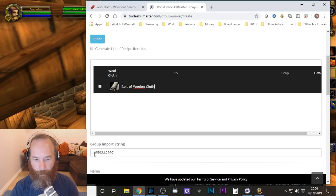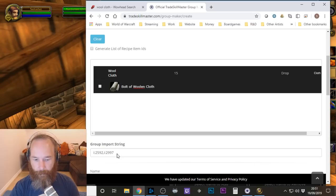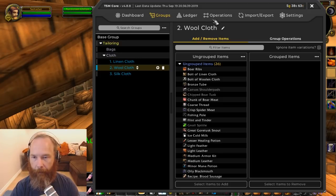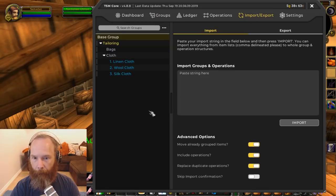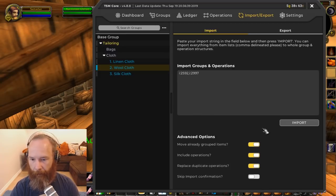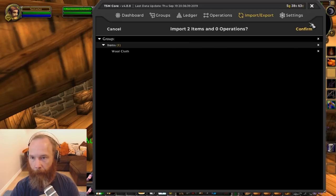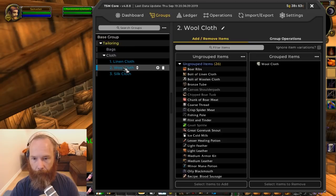Copy those item IDs, go back to TSM groups, go to wool cloth, click Import/Export, paste in those two item IDs, and click Import. It shows two items: bolt of woolen cloth and wool cloth. I'll decide not to include bolt of woolen cloth and deselect it, then click Confirm. Now in our wool cloth subgroup, wool cloth is in there. Silk cloth and linen cloth are also in their respective groups — a nice easy way to bring items in.